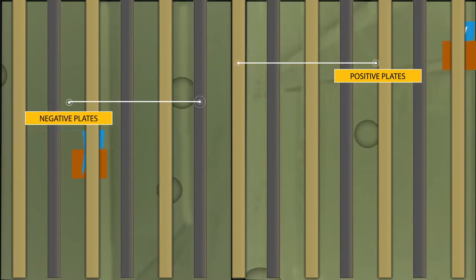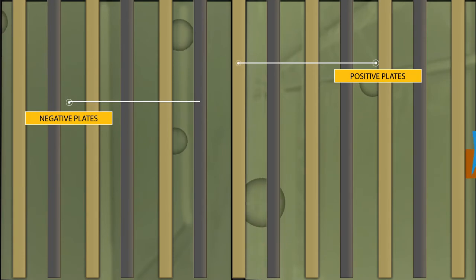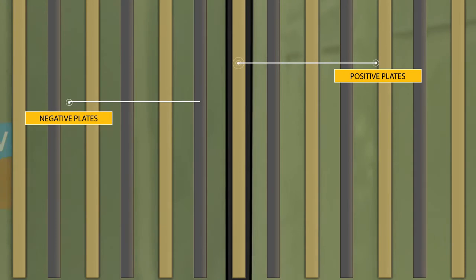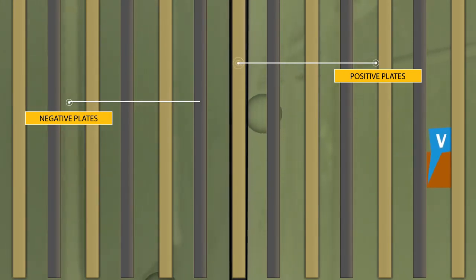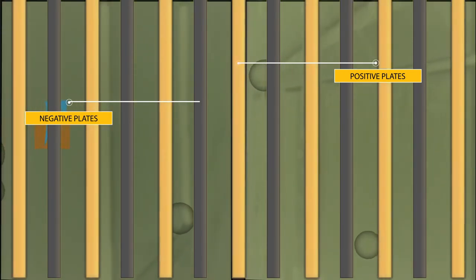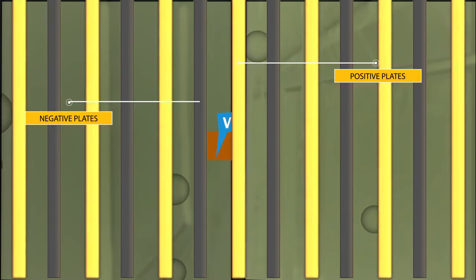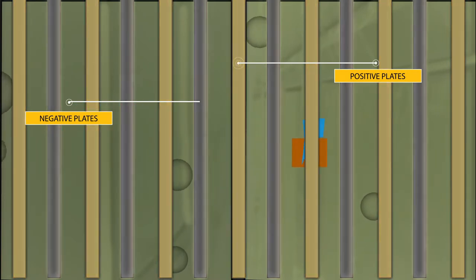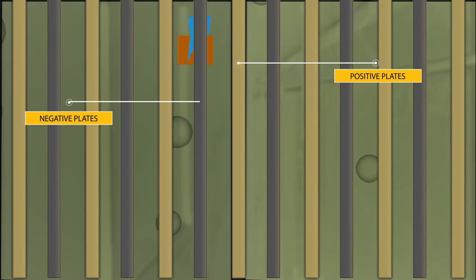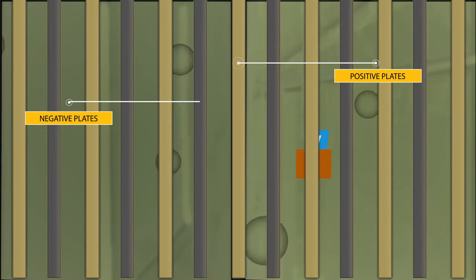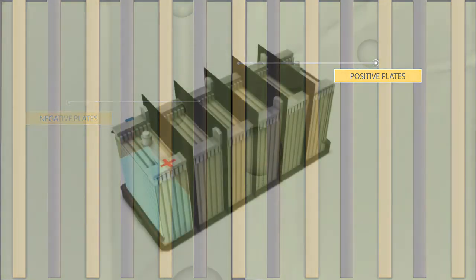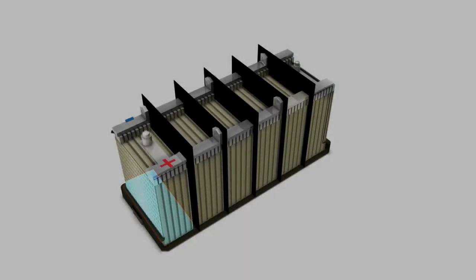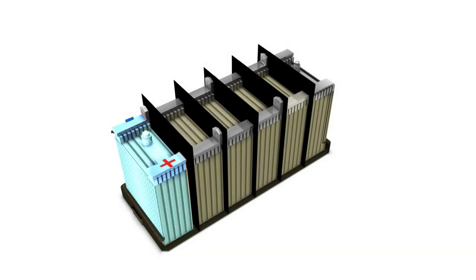Here's what happens when you turn on a load like headlights or starter: the sulfate ions move to the negative plates and give up their negative charge. The remaining sulfate combines with the active material on the plates to form lead sulfate. This reduces the strength of the electrolyte, and the sulfate on the plates acts as an electrical insulator. The excess electrons flow out the negative side of the battery through the electrical device and back to the positive side of the battery.